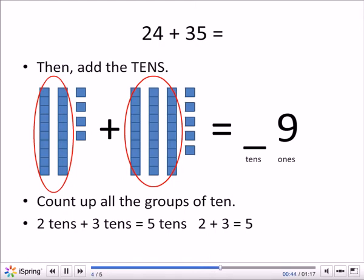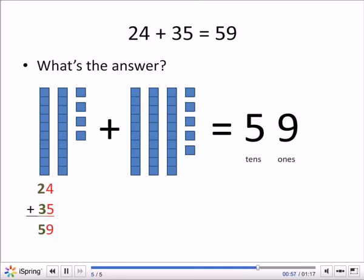Now we're going to add the tens. Two tens plus three tens — how many groups of tens is that? Two plus three equals five. Two tens plus three tens equals five tens. So there's five in the tens spot in our answer.